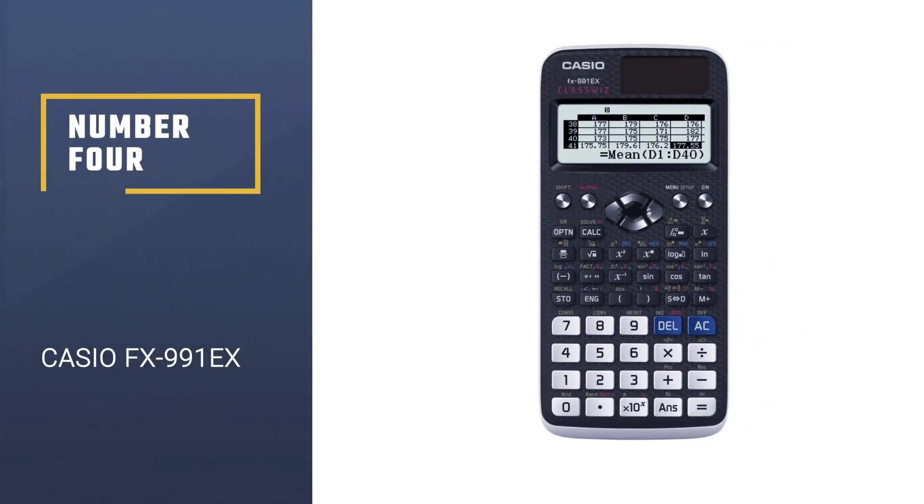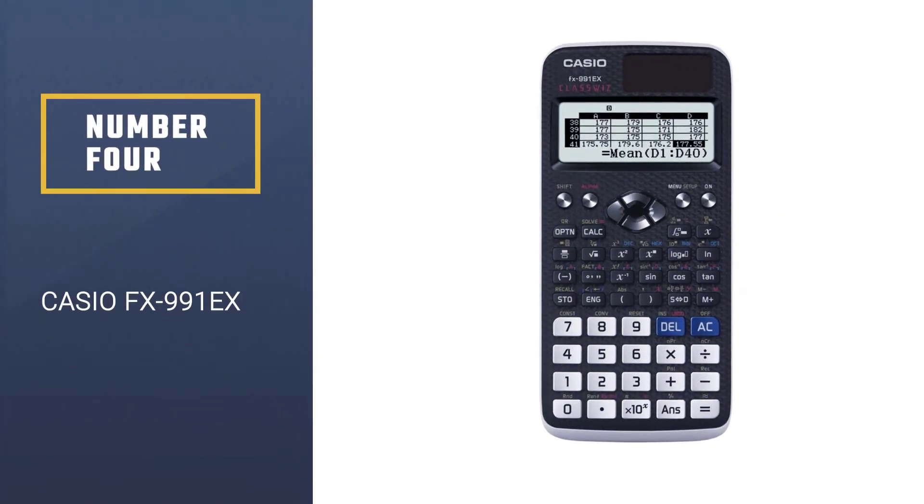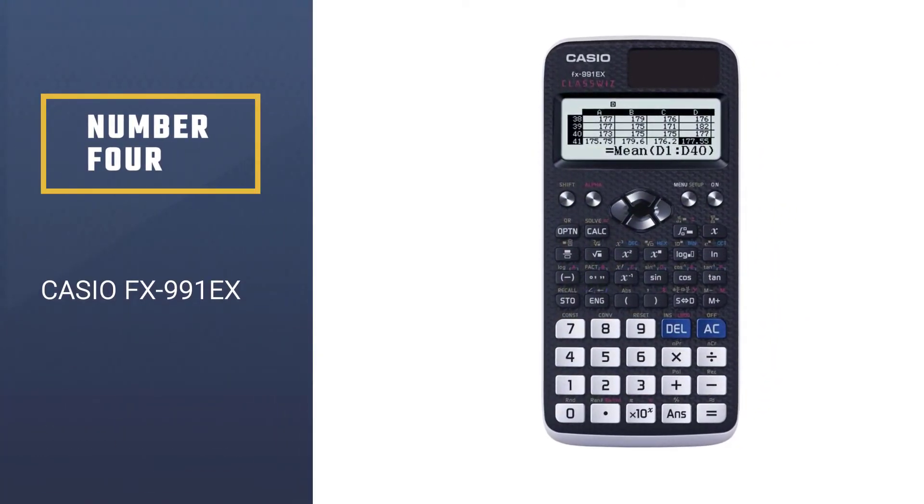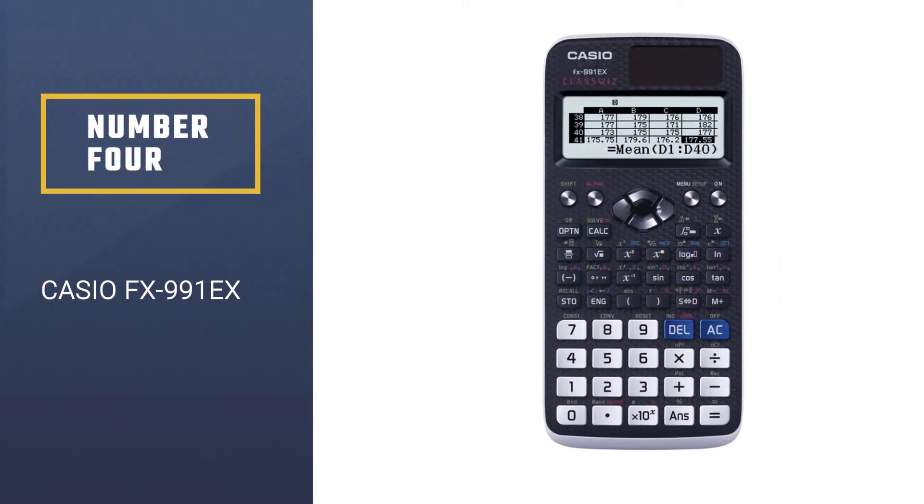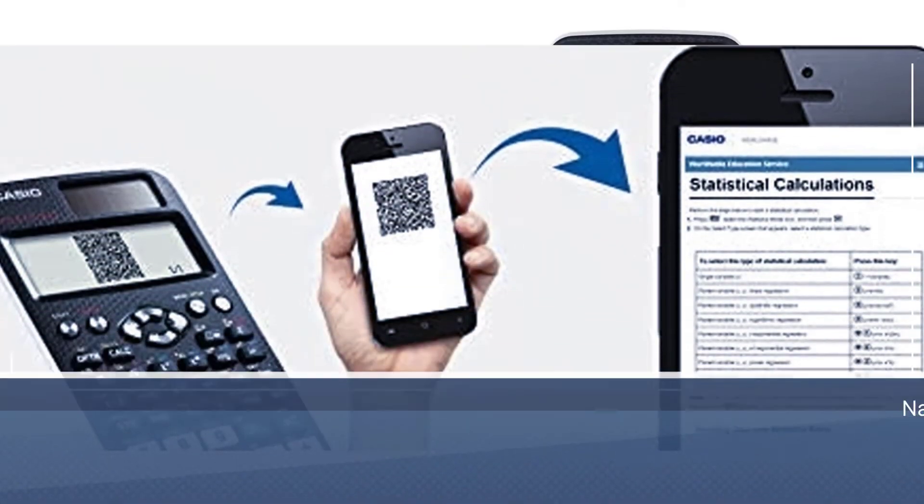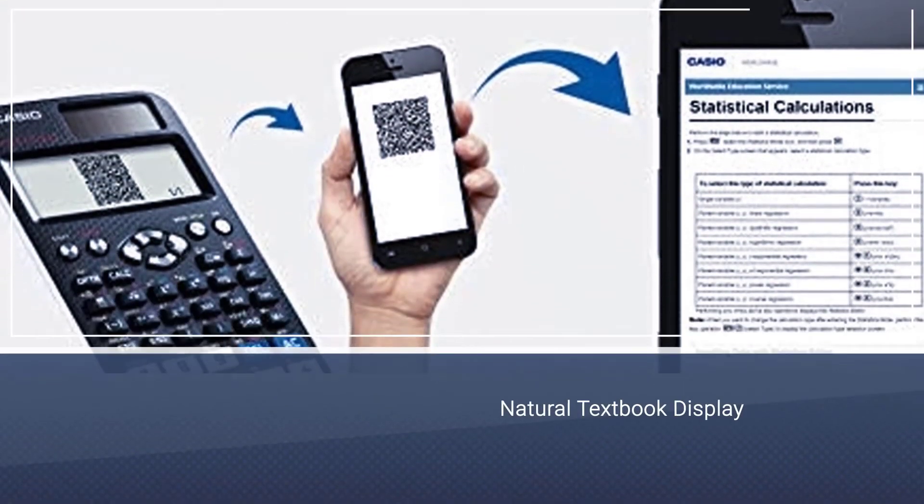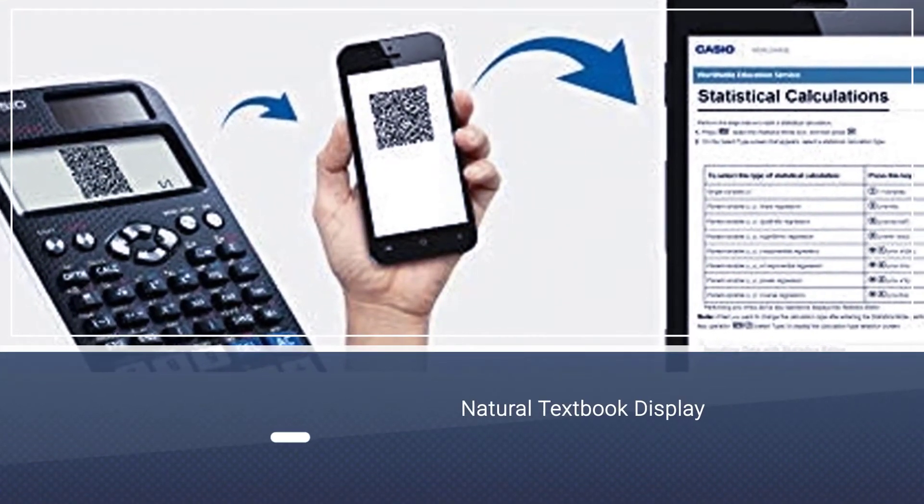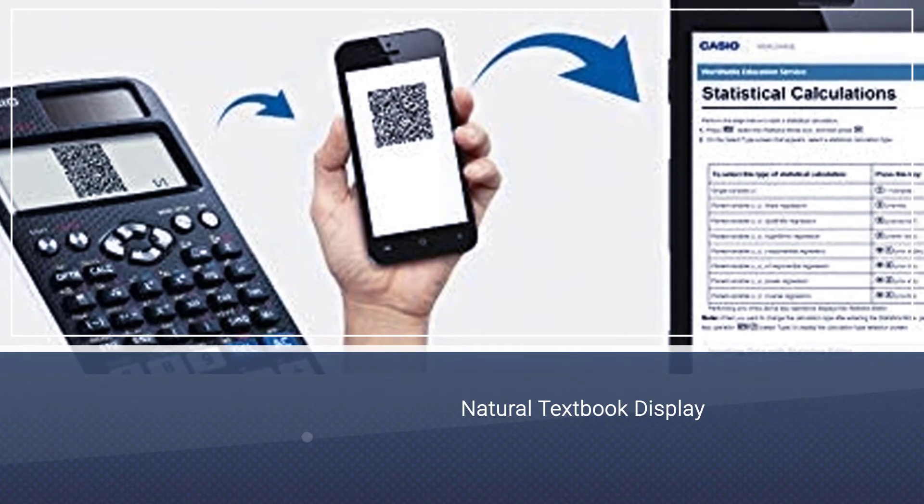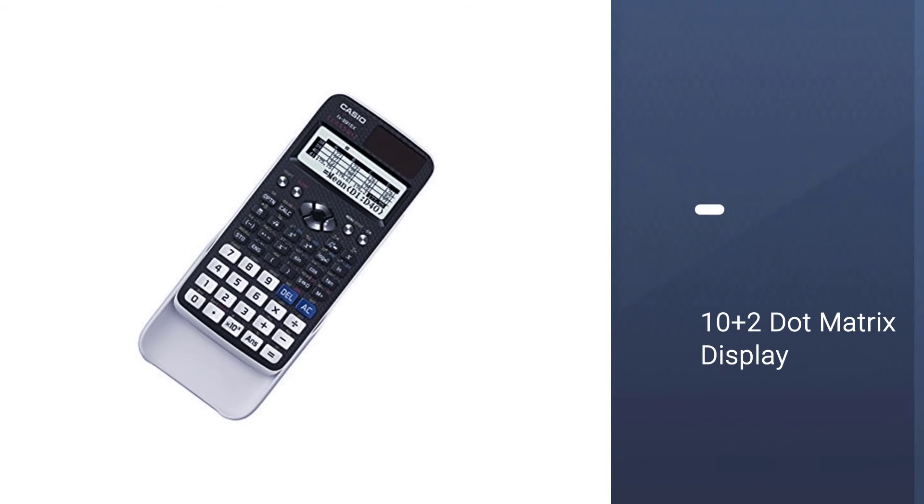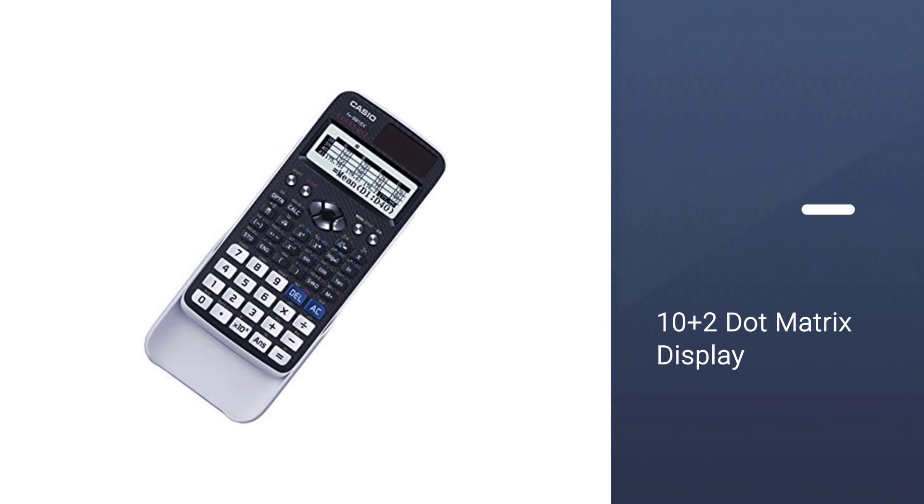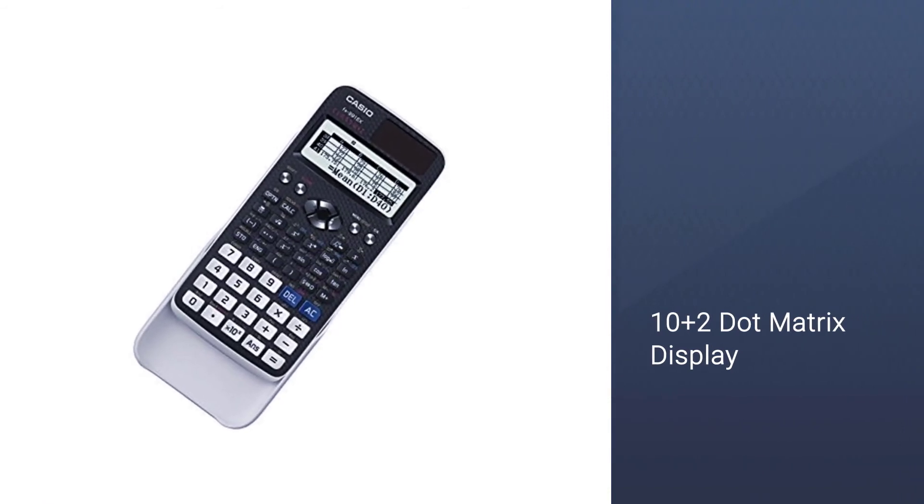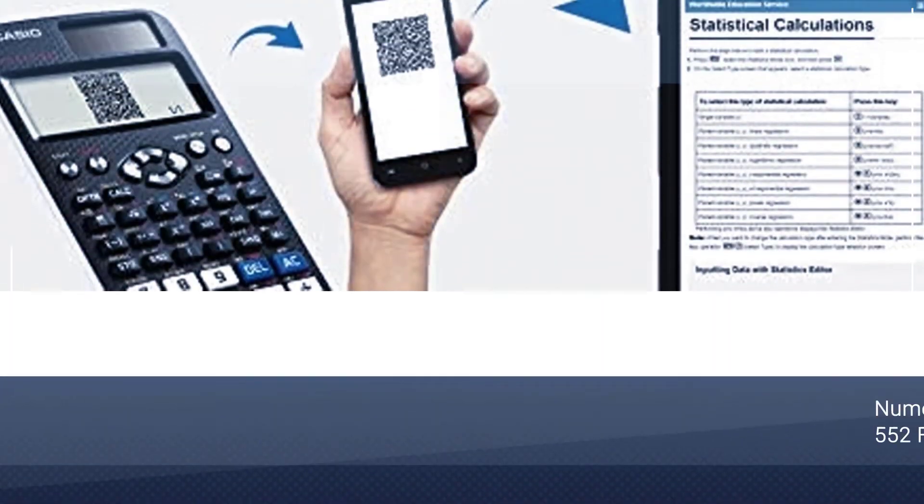Number 4: Casio FX991EX. Solving math problems has always been difficult for lots of people. It's much of a challenge if you have to cram many formulas. But with the help of the Casio FX991EX, you can start enjoying math as a subject that offers real-life problem-solving applications.